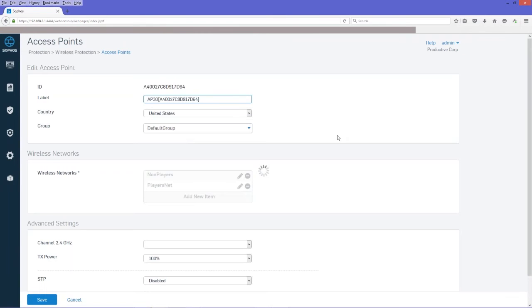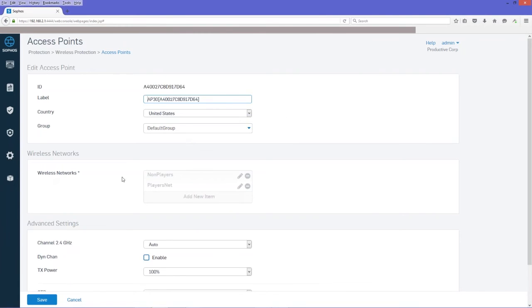The only necessary configuration for us is to put in the wireless network here. And again, this wireless network is the wireless LAN network interface that we created earlier.